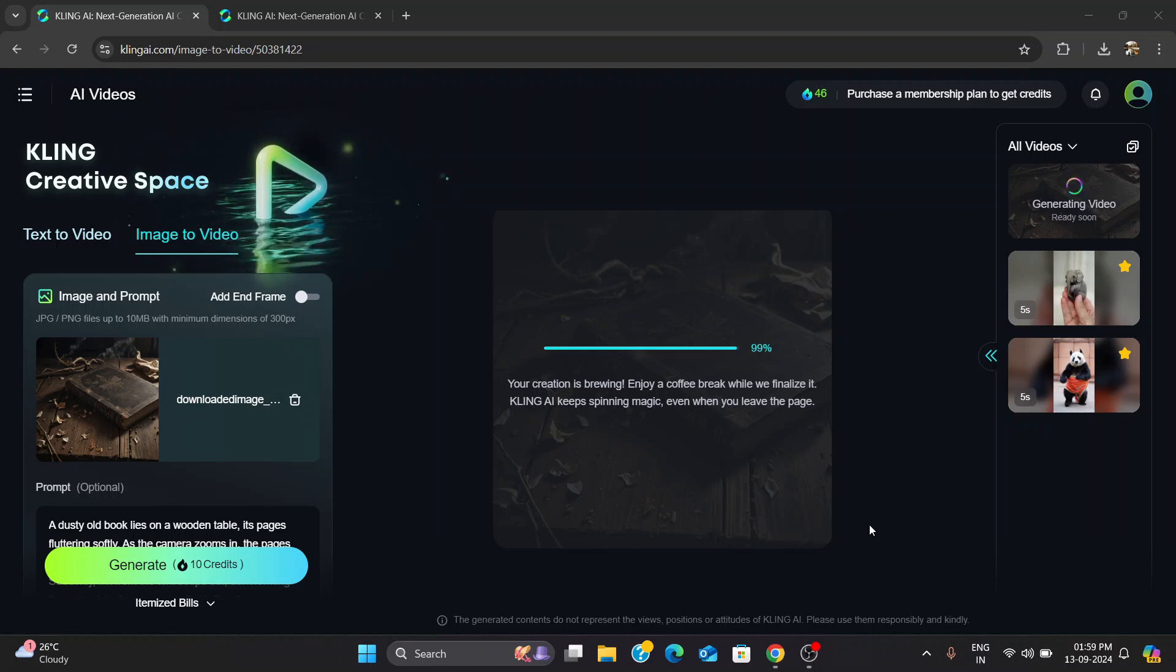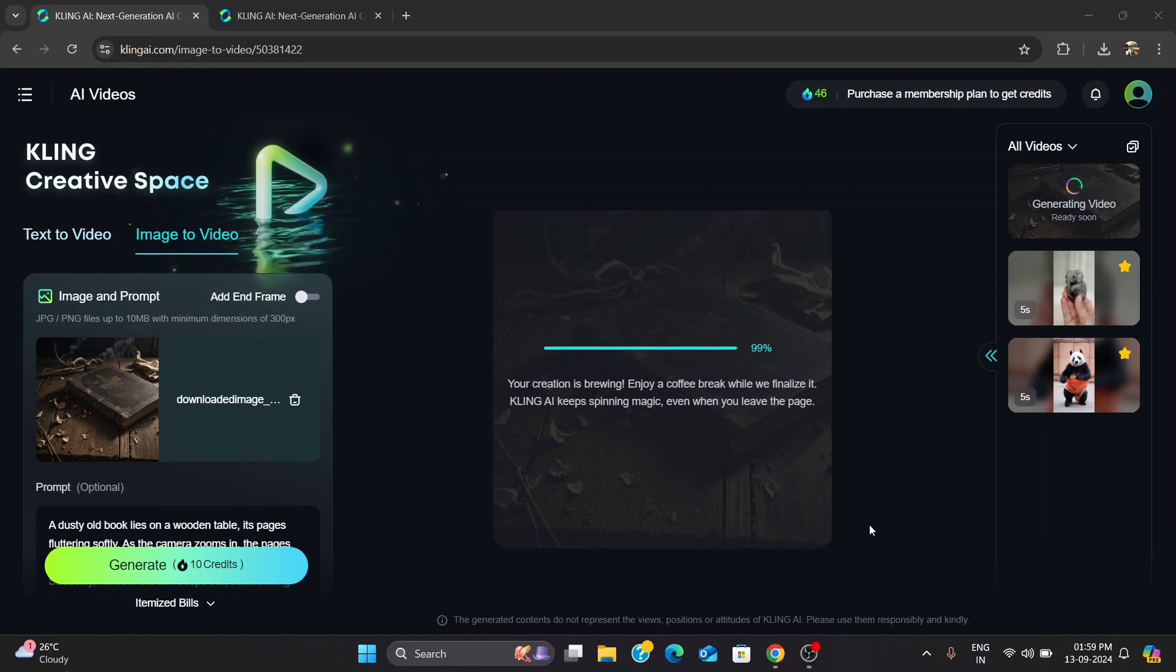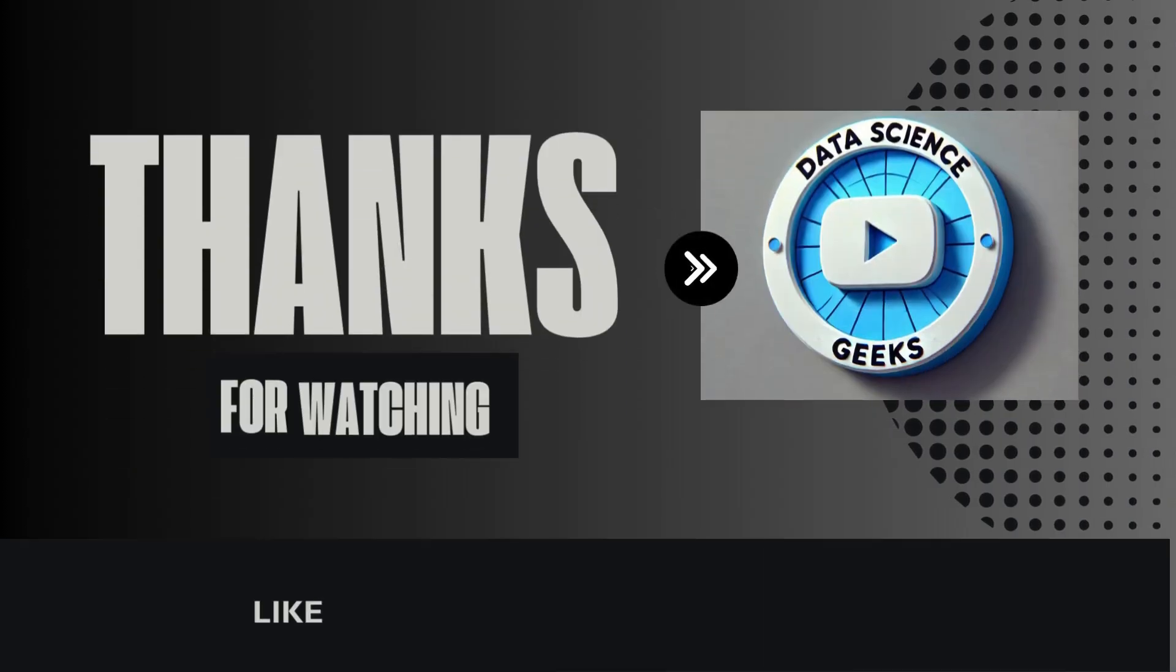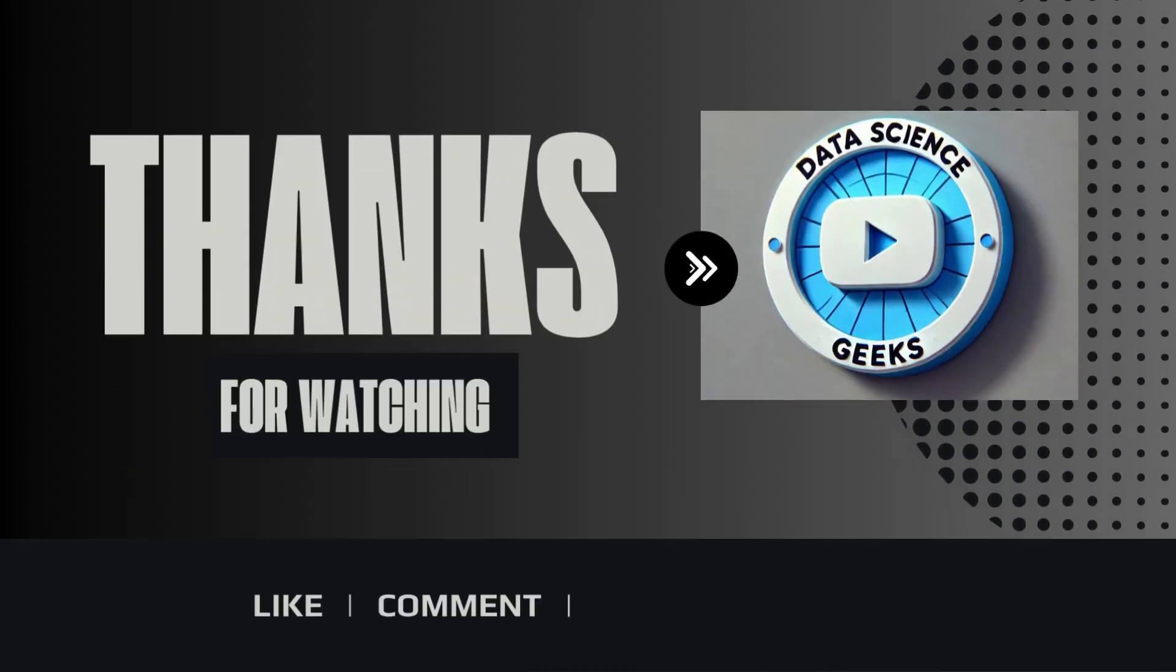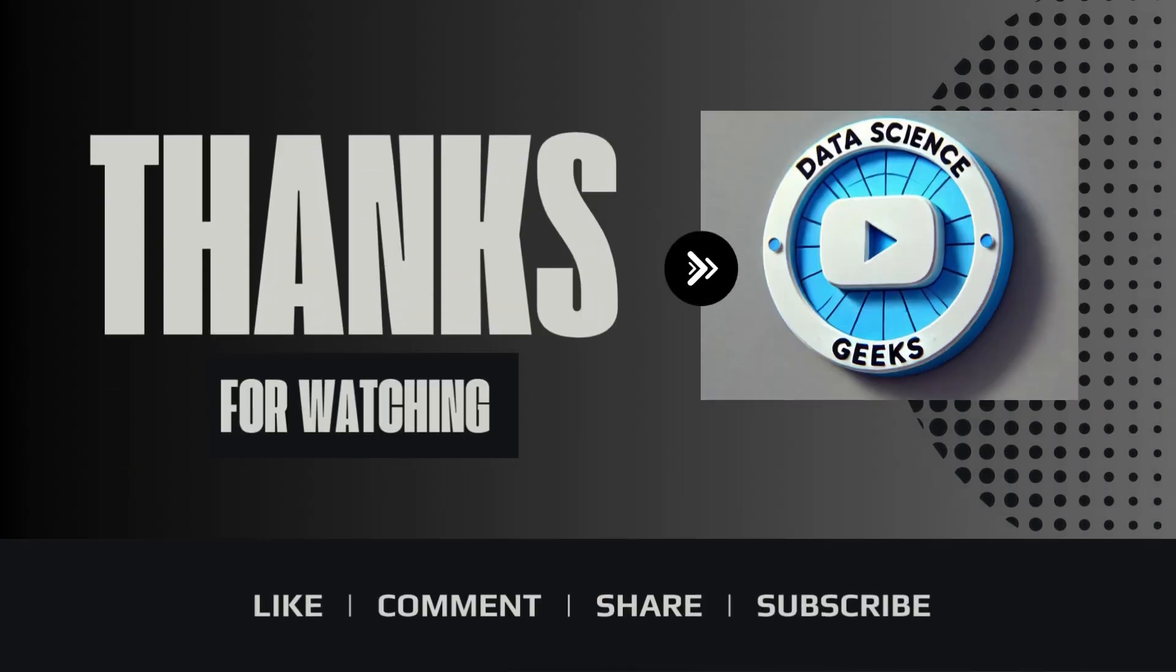Thanks for watching, and let me know in the comments if you've ever had a 99% moment in your life. Hopefully, next time, I'll have the full 100% to show you. Don't forget to like, subscribe, and I'll see you.